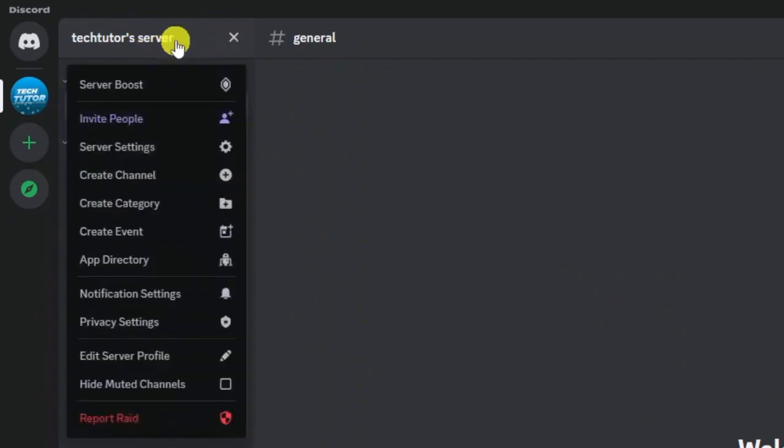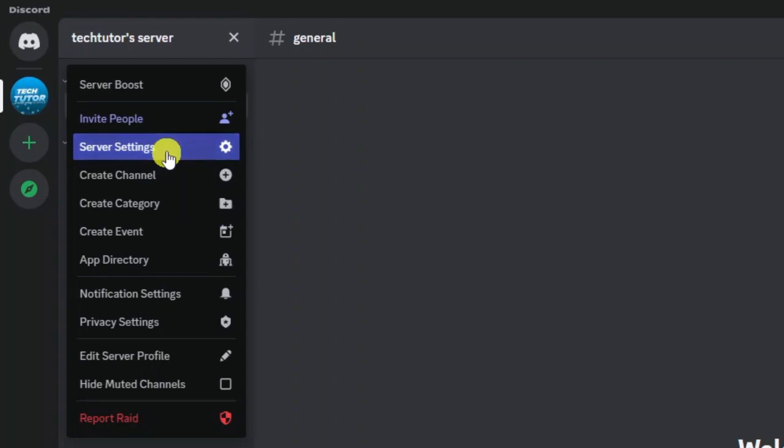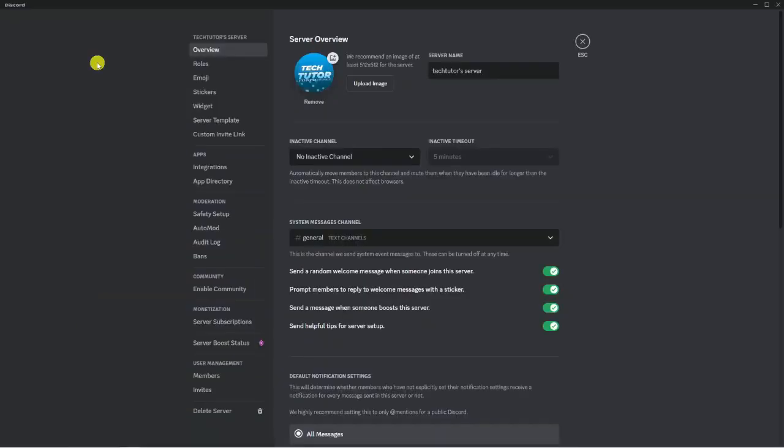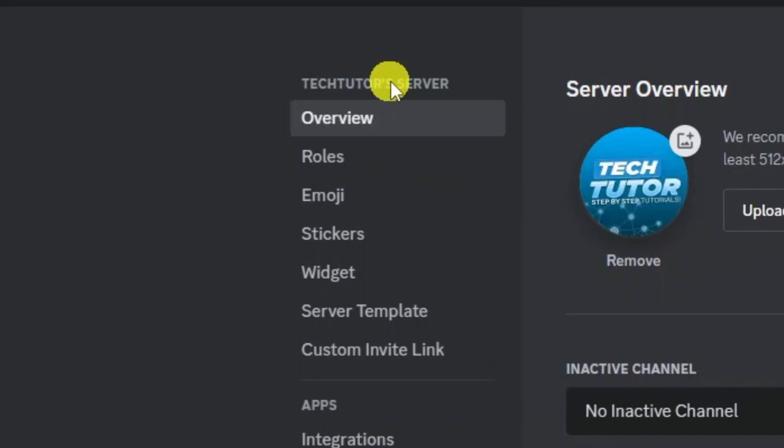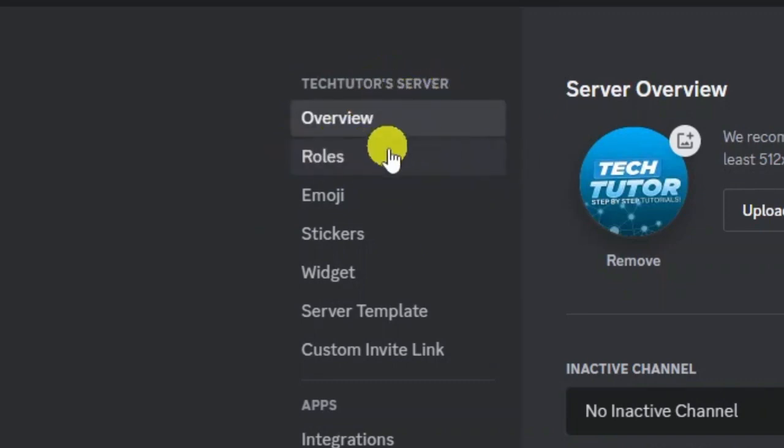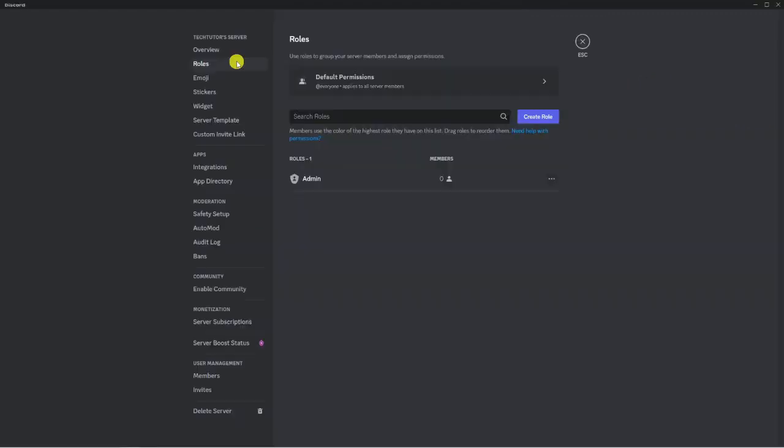Next, click on Server Settings. From here, come to the menu on the left-hand side, and underneath the section that says Server, look for the Roles option.